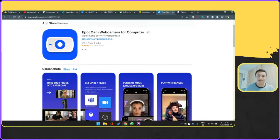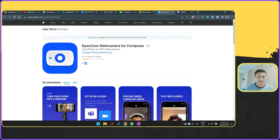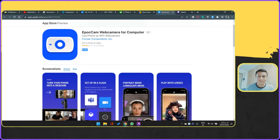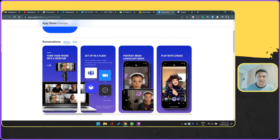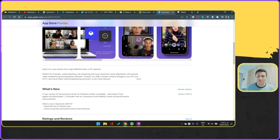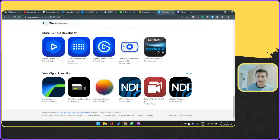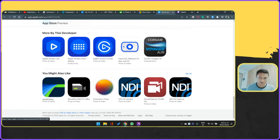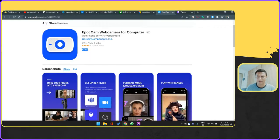Esta es la web de la aplicación Epoch. Vale 7.99 dólares y es muy sencilla: esa aplicación te permite convertir la cámara de tu iPhone en una cámara web. La compré, me pareció que trabaja muy bien, es económica y es un solo pago; tienes la aplicación de por vida, no tienes que estar pagando suscripciones. Tiene una opción gratuita para quien quiera probar. Hay otra que se llama Camo, también la estuve probando, pero esta es de las mejores.